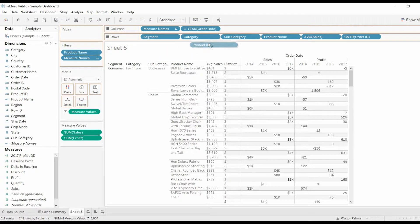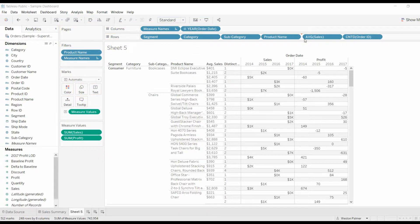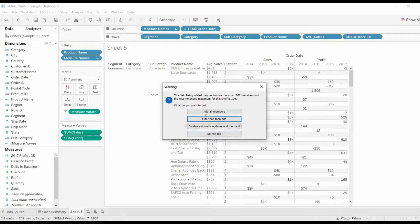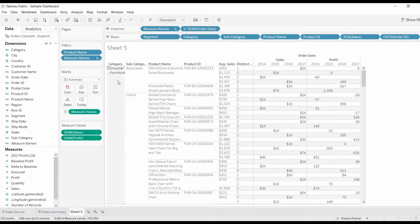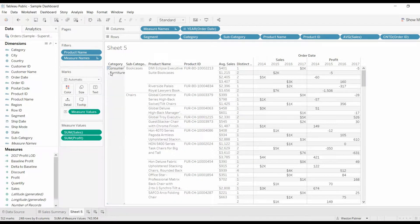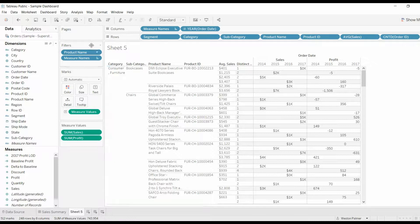So come over here, you bring the product ID over, you drop it, add all members, and all of a sudden now your category and your segment is kind of scrunched into one column. You don't want that. Here's the simple answer.